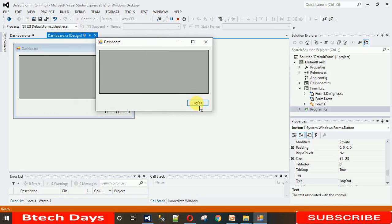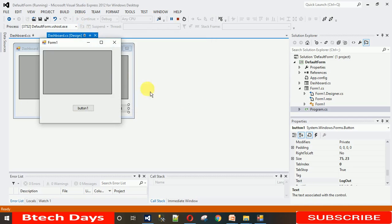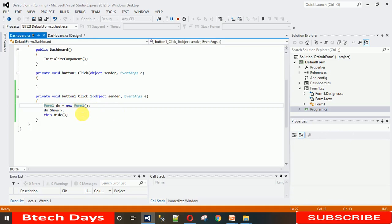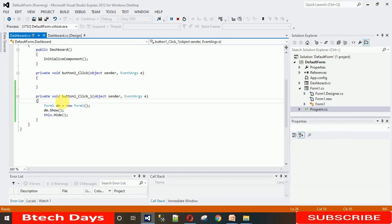Right now when I click on logout, it just moves directly to form one. I want to show you how to prevent this — how to make the application ask the user if they actually want to go to that form or not. So just double-click on the button, and here you can see the code to move from one form to another form.